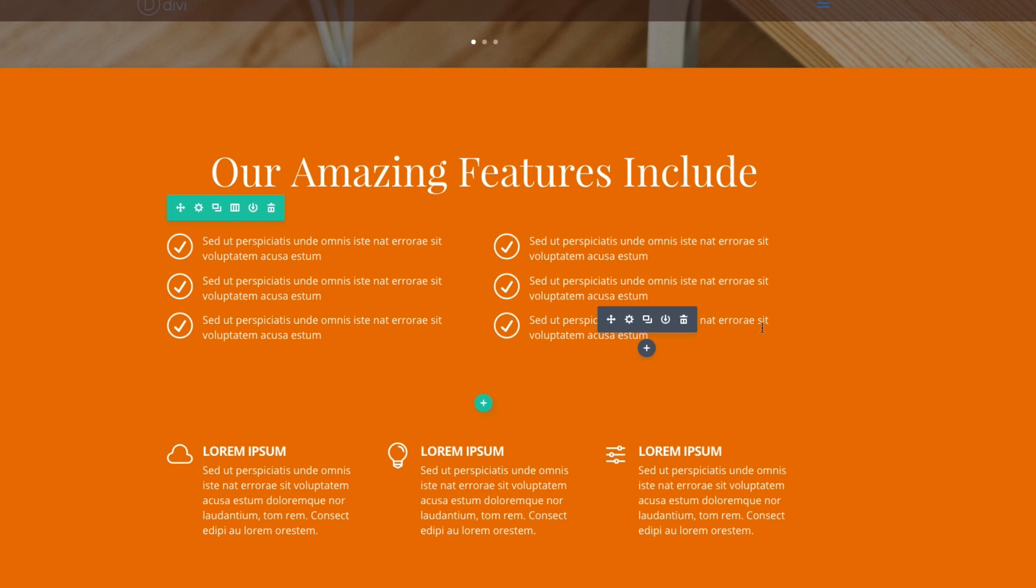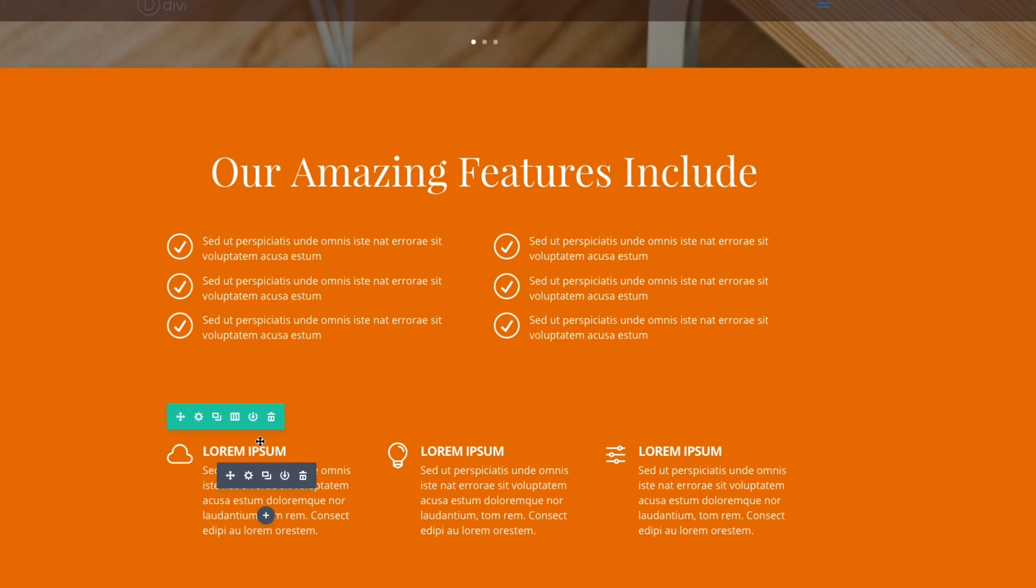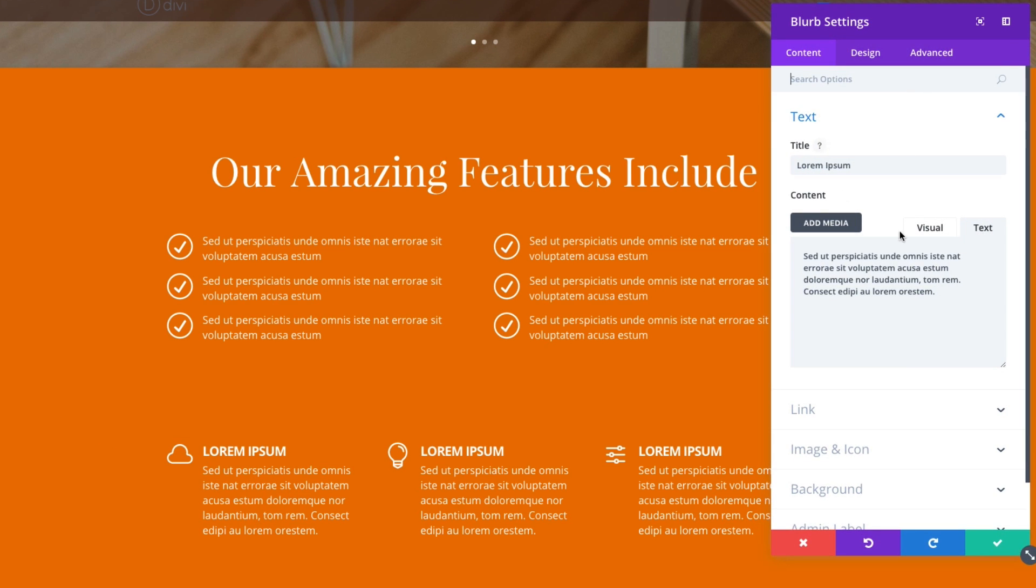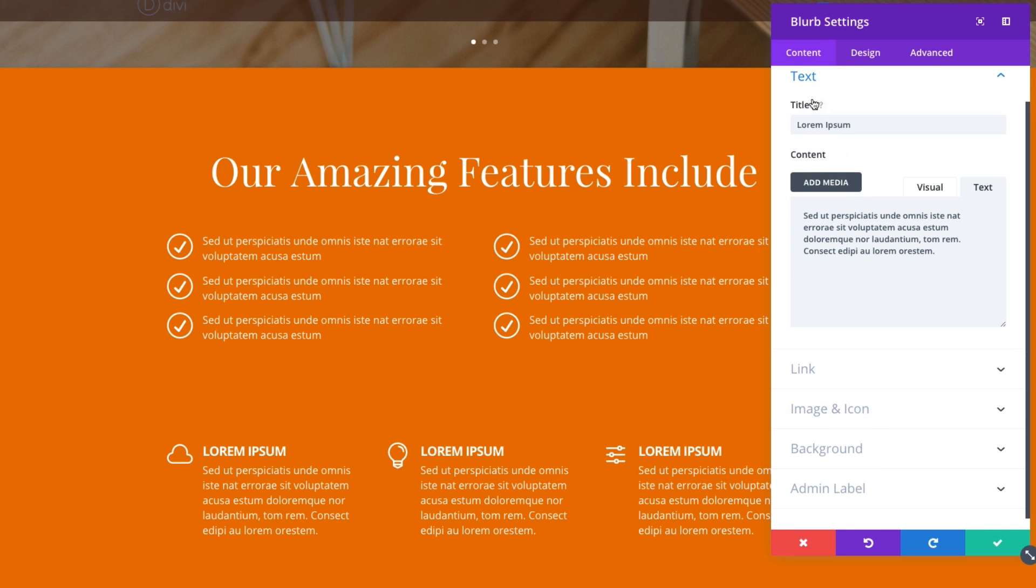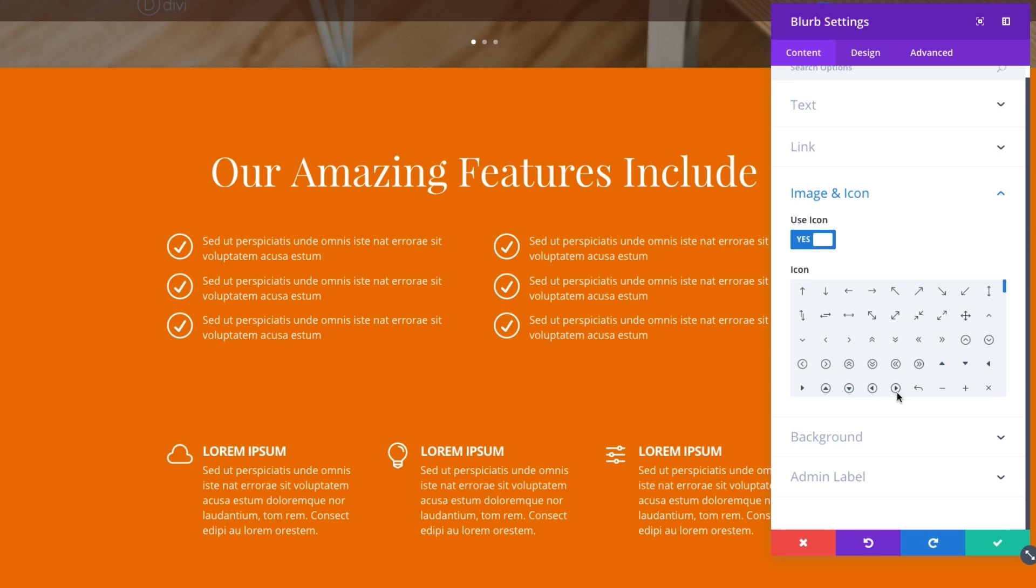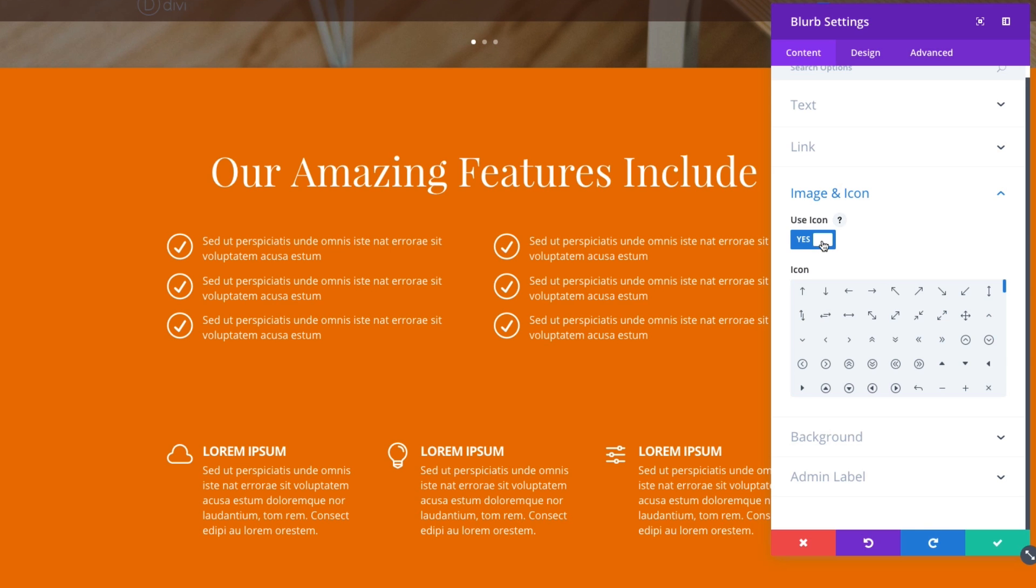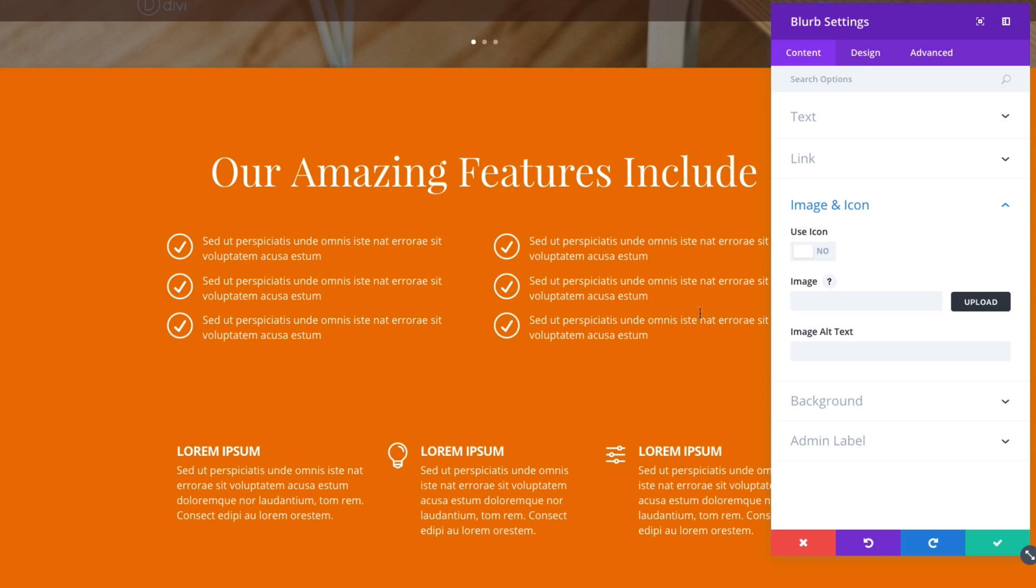And as I mentioned before, you can also use images instead of the built-in icon fonts. To do that, let's go back to our blurb module settings here. And let's go down to, in our content tab, let's go down to image and icon and let's select no for use icon. And now we have an option to add or upload an image.